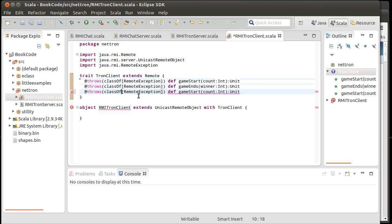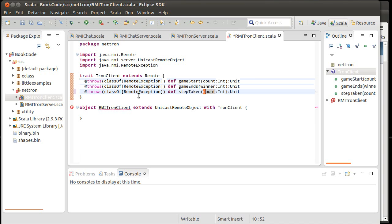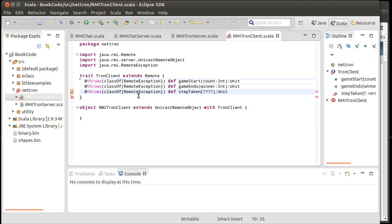And then every single tick, we need to send information for the game taking a step. And then the question is, what goes in here? What arguments are we going to pass to the clients when a step is taken? We need the information that can be used to reconstruct the entire play surface.